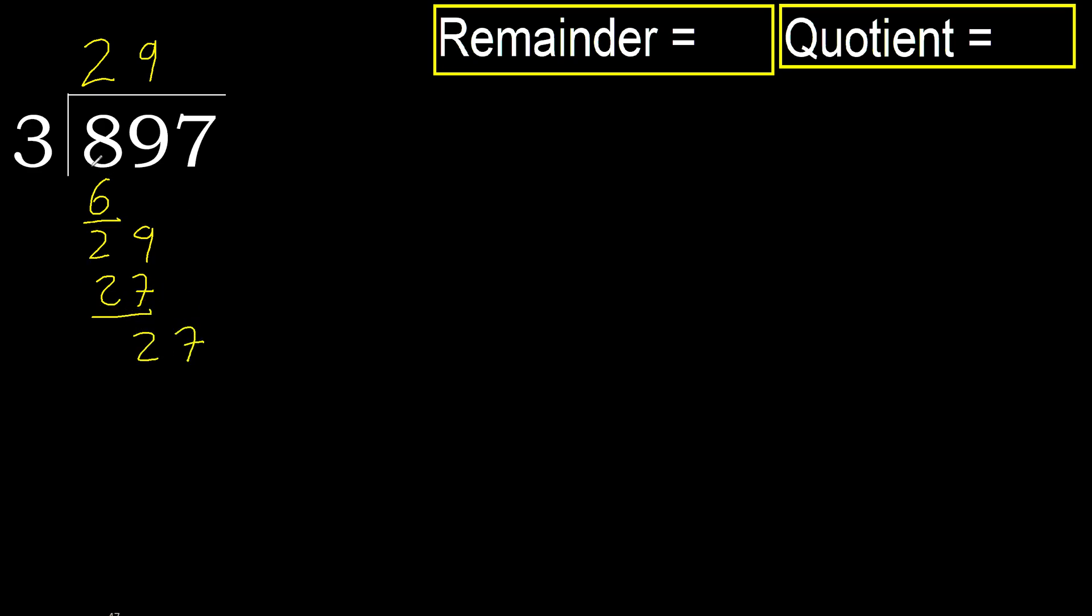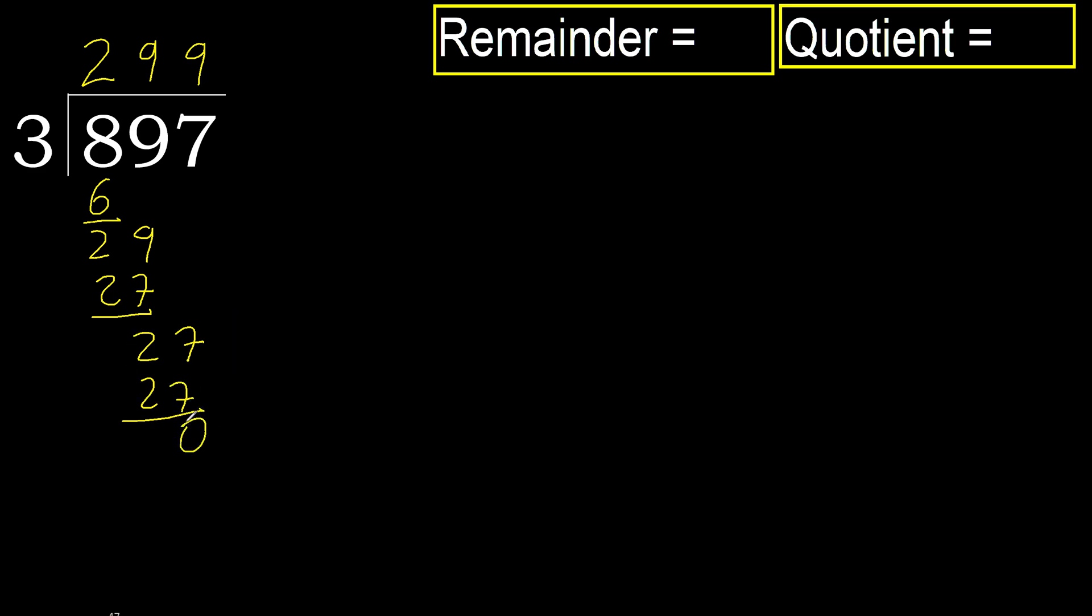27. 3 multiplied by 9, okay. 27 is not greater, subtract.